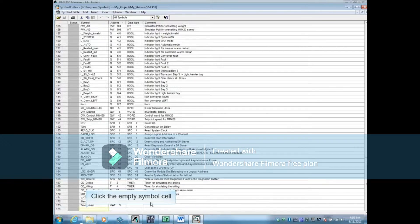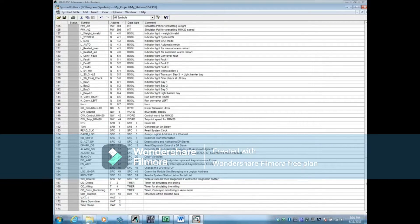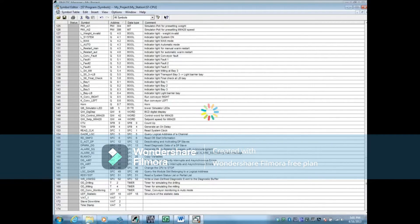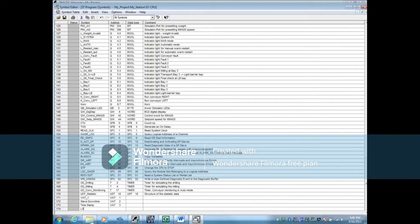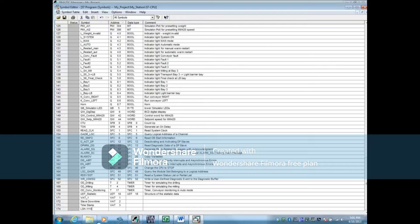Click the empty cell in the symbol column. Type the symbol name LSH-1110 and press the tab key.